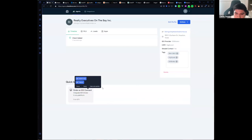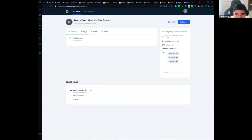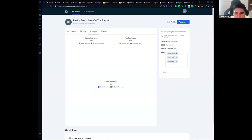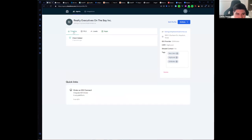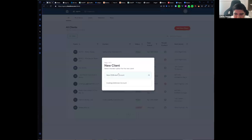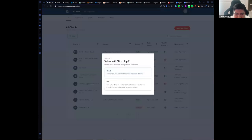Here we have the new client and as you can see in this profile we can see in detail the info we just reviewed — the MLS information, the leads, and the ability to configure the apps. I would like to show you another way to add a new client when it is a new IDX Broker account. We have two options: if the client will create the IDX Broker account themselves, or if you as the agency want to create it — this is for agencies who want to have all of the billing in one place.